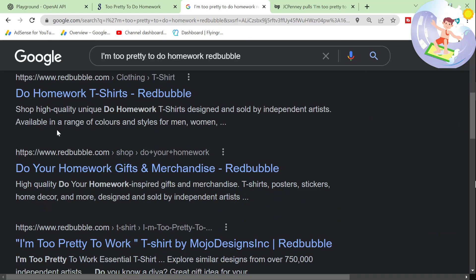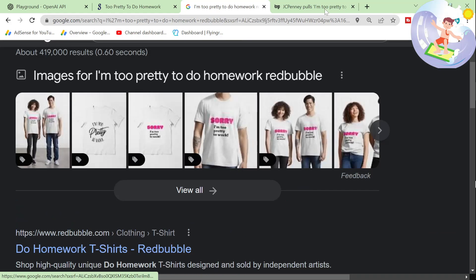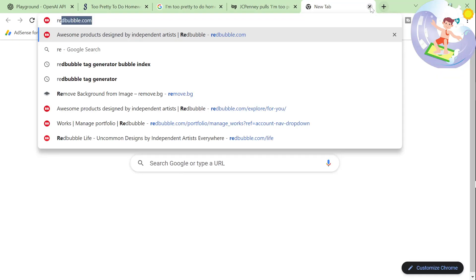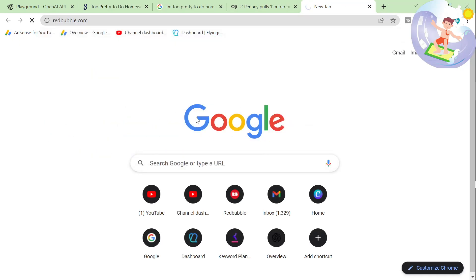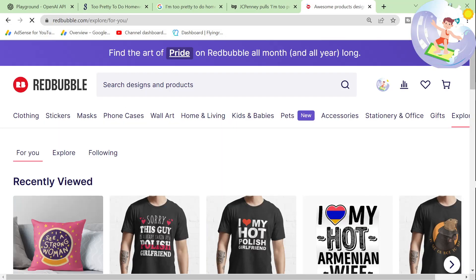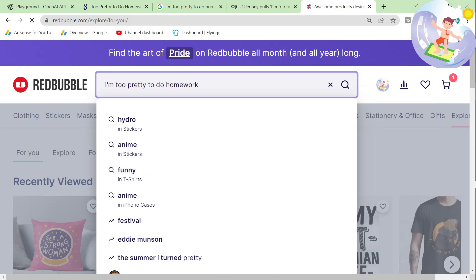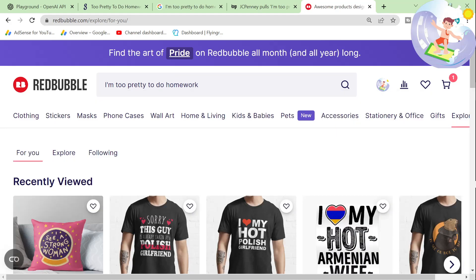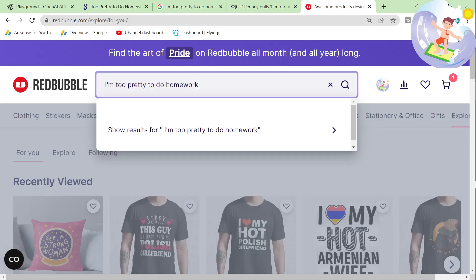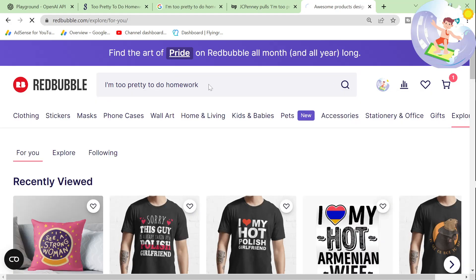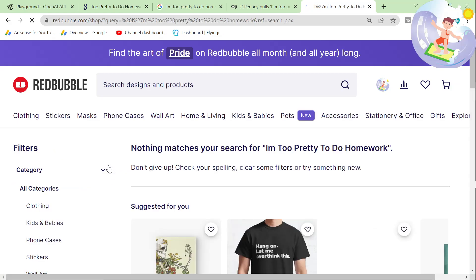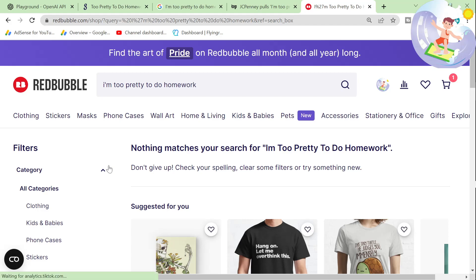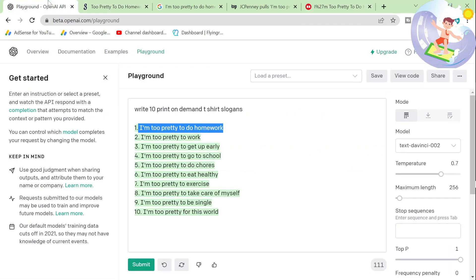Oh, it might not exist on Redbubble. This might be an amazing keyword for Redbubble specifically. I'm too pretty to do homework search. It's got to have some results. Maybe it's copyrighted. It's probably copyright. No results. Interesting. Okay.